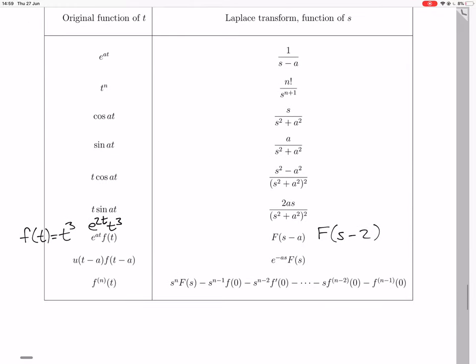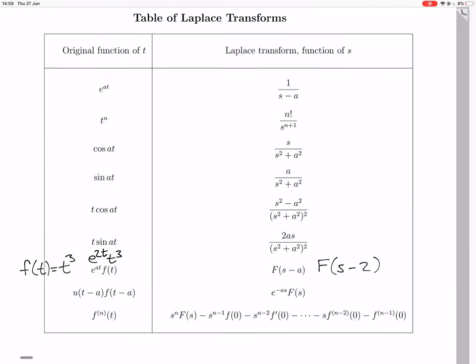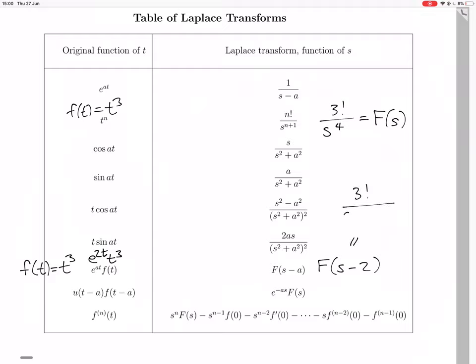We have F(s minus 2), and we've said that our f(t) is t cubed. So n is 3 in this case. So we have 3 factorial, which transforms to 3 factorial over s to the 4. That's what our F(s) is. So that means F(s minus 2) will then be 3 factorial over (s minus 2) to the 4. That's what the right-hand side becomes.